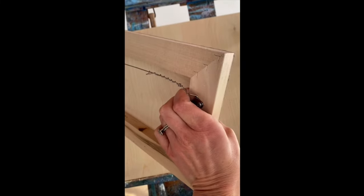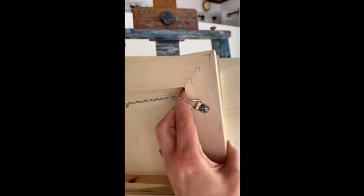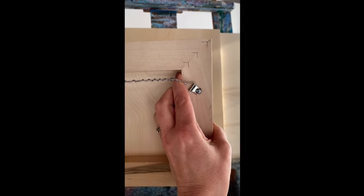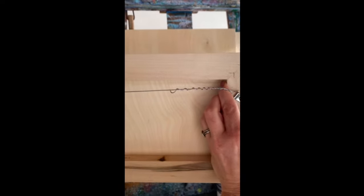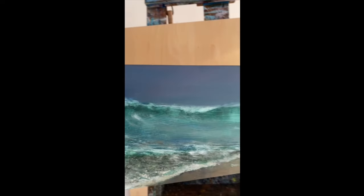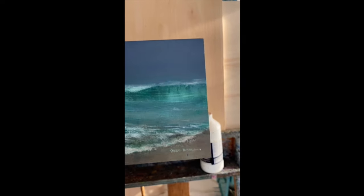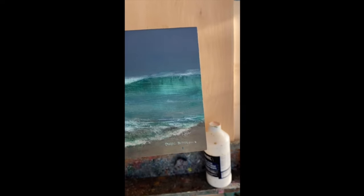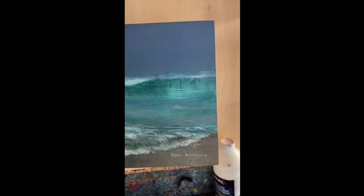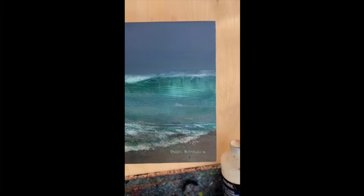Of course you can just affix hardware to the back of it like you do any regular canvas. Let me know what you think and other ways that you prepare your wood panels for painting.